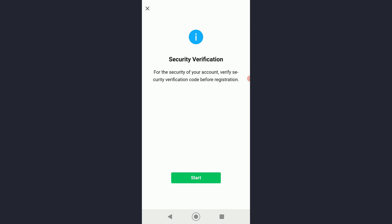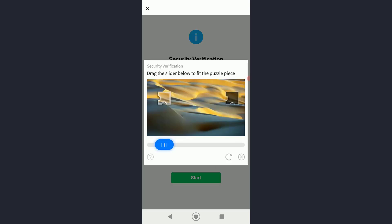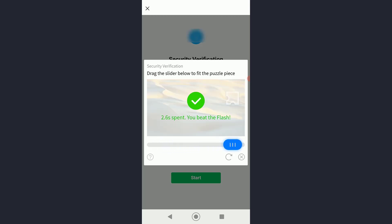It will tell you to verify your account. Simply click on start. What you have to do is drag this puzzle piece to where it belongs, like right over here.